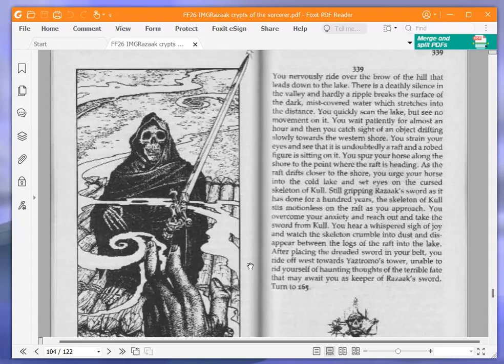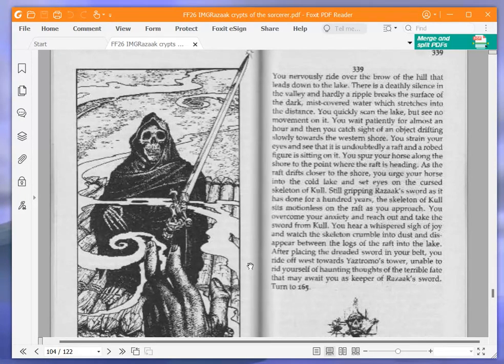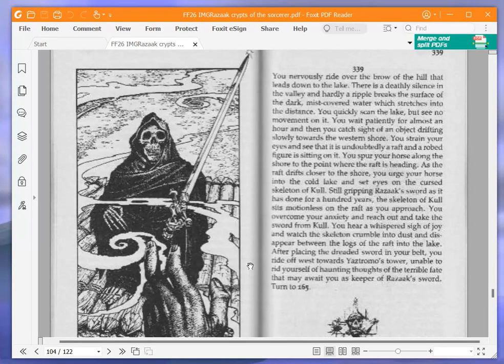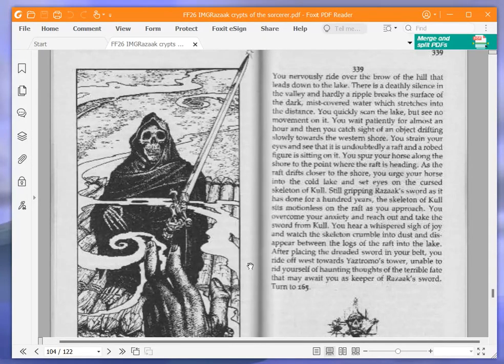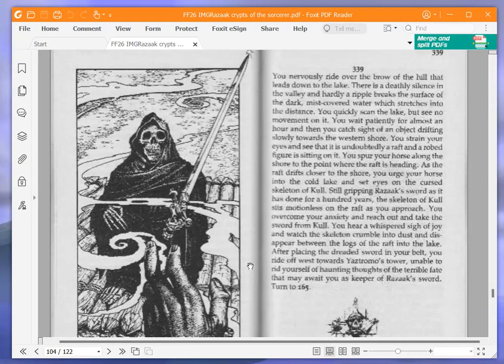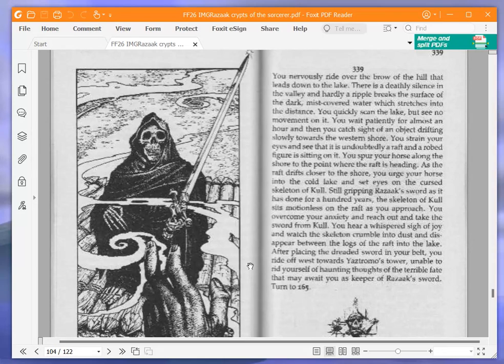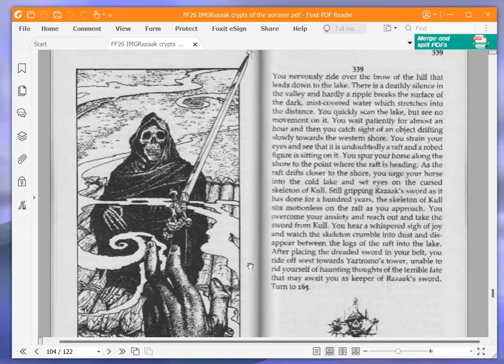You nervously ride over the brow of the hill that leads down to the lake. There is a deathly silence in the valley and hardly a ripple breaks the surface of the dark, mist-covered water. You wait patiently for almost an hour, and then you catch sight of an object drifting slowly towards the western shore. You strain your eyes and see that it is undoubtedly a raft and a robed figure is sitting on it. You spur your horse along the shore to the point where the raft is heading.